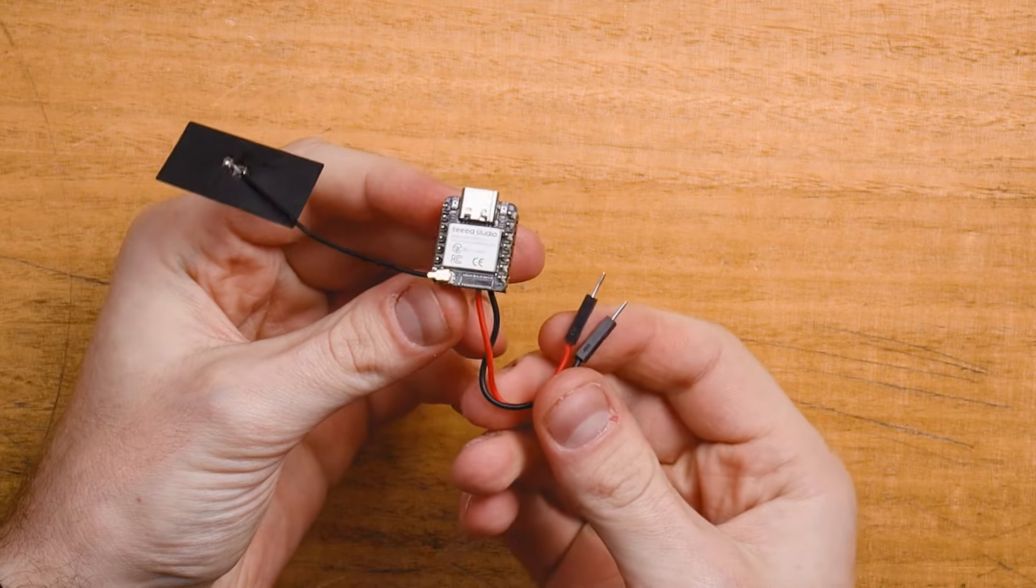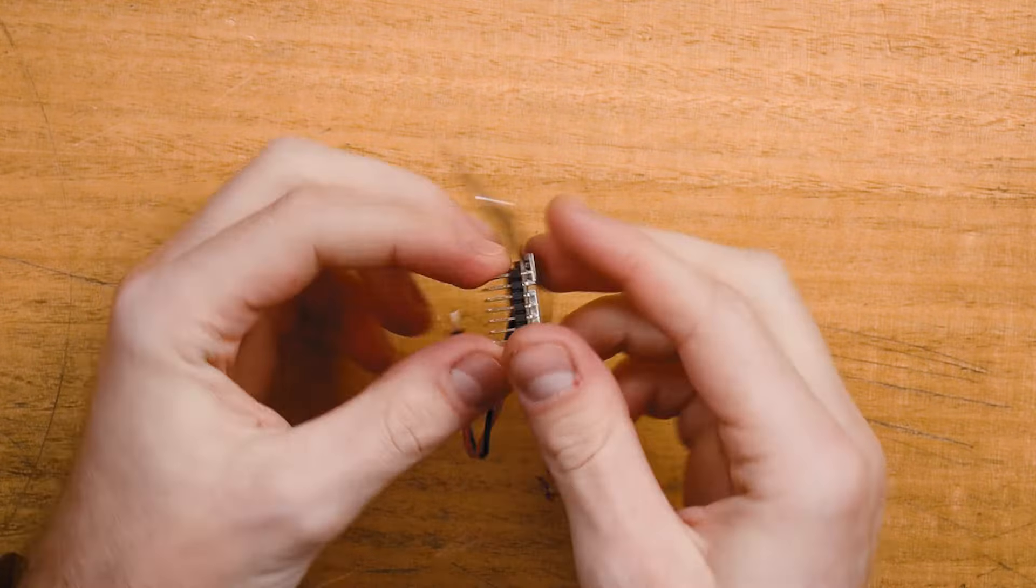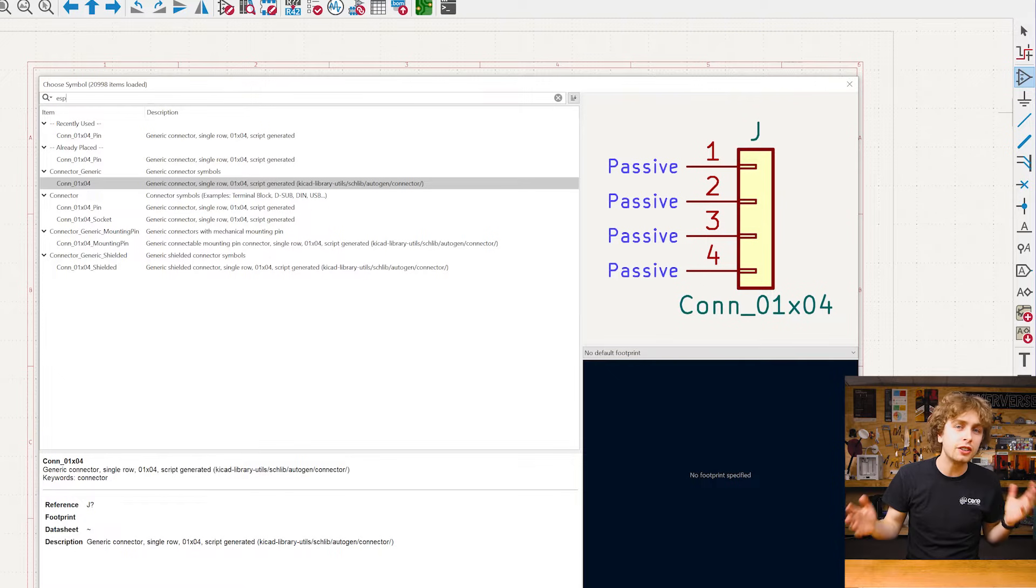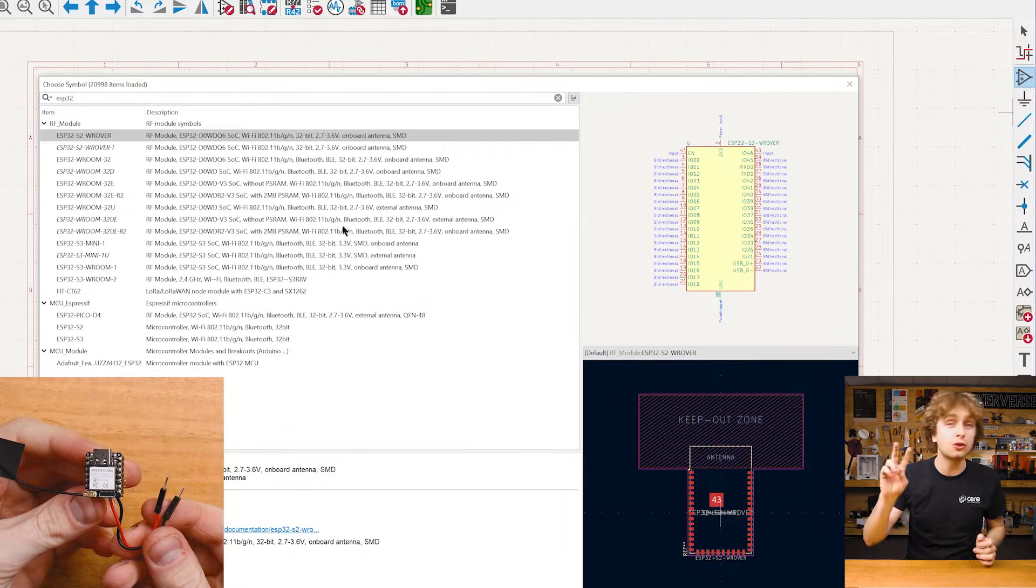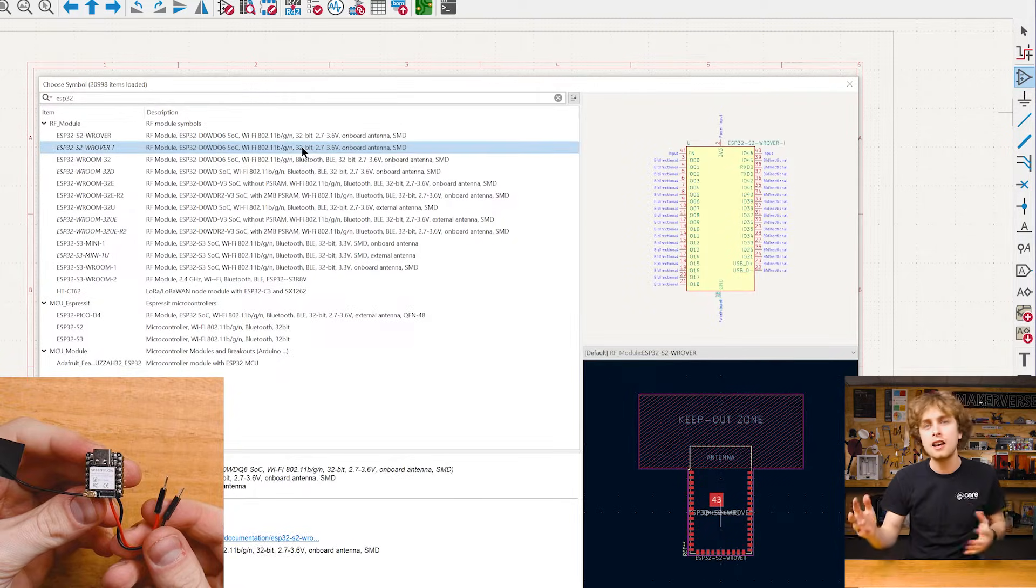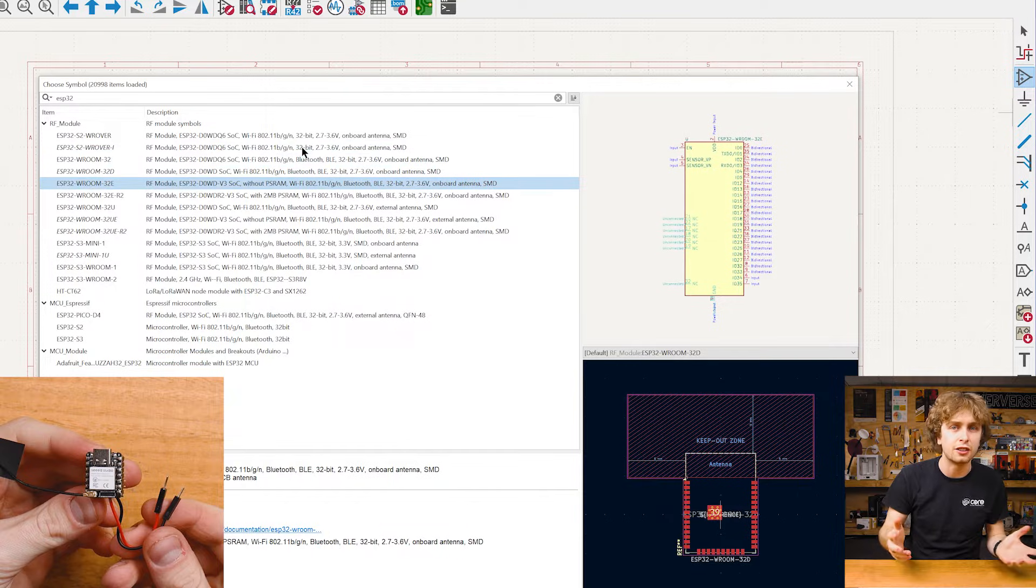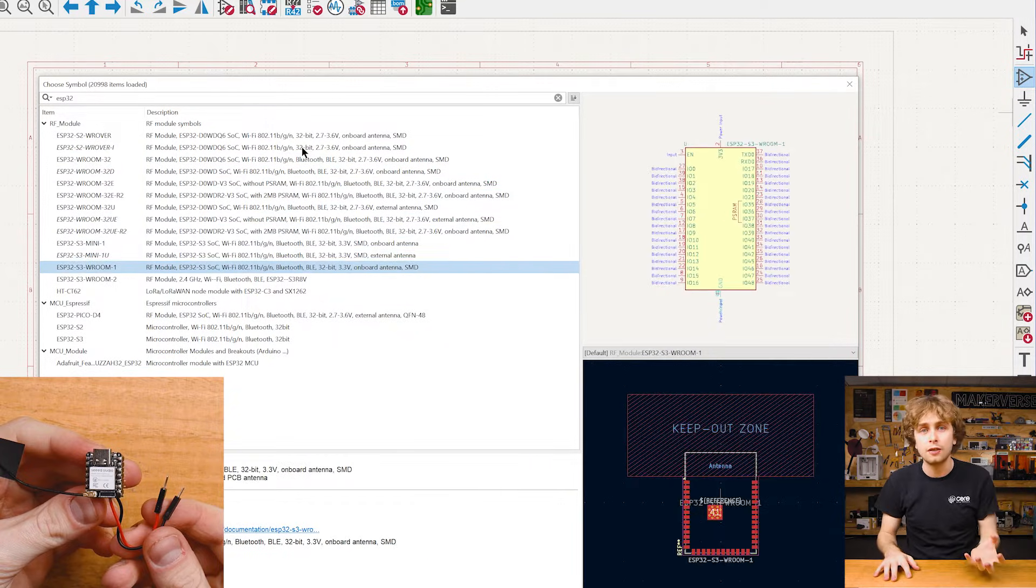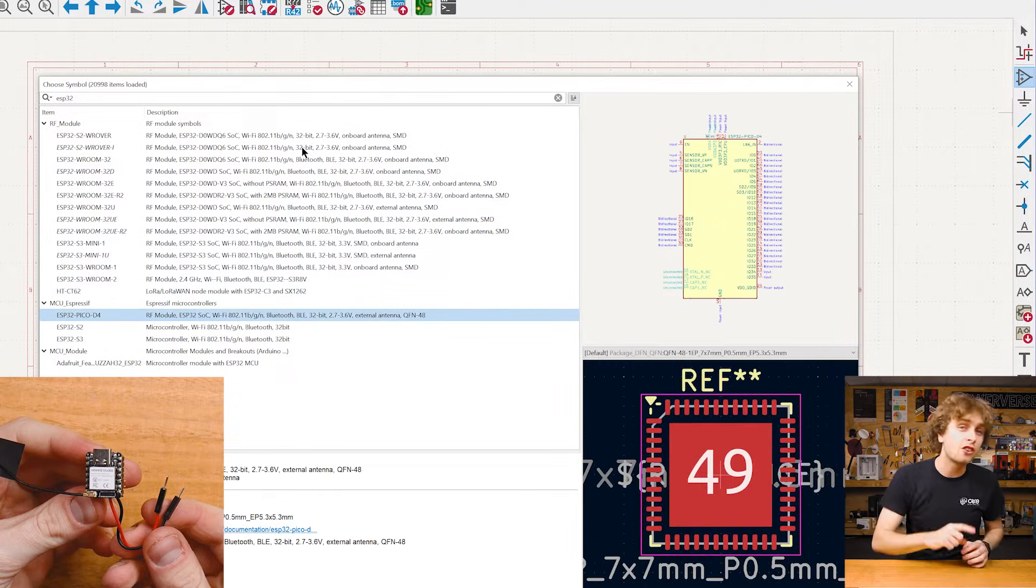So let's add our ESP32, the brains of the operation. But where's the symbol for it? KiCAD won't include all of the symbols for your project and using two rows of pin headers isn't clear and we can mix up the connections very easily.